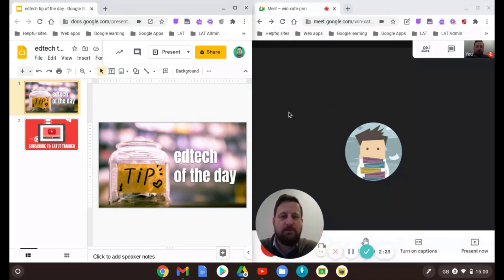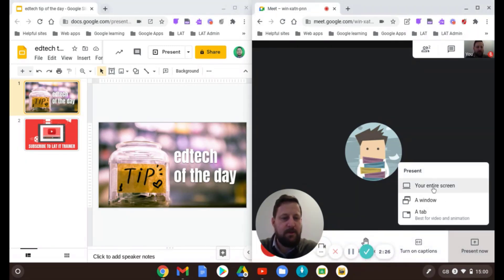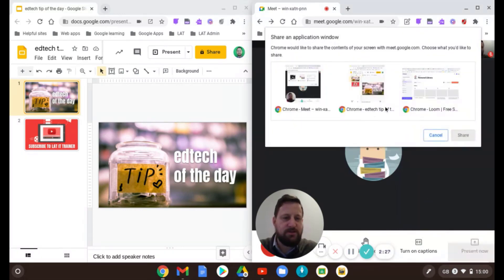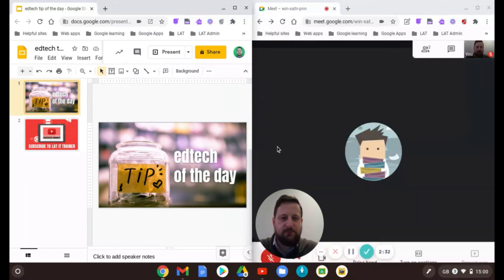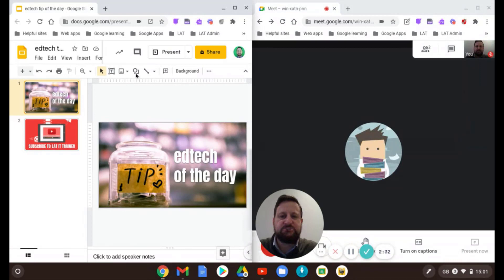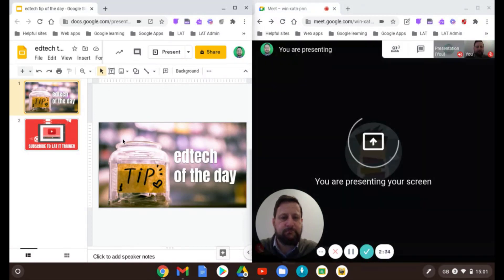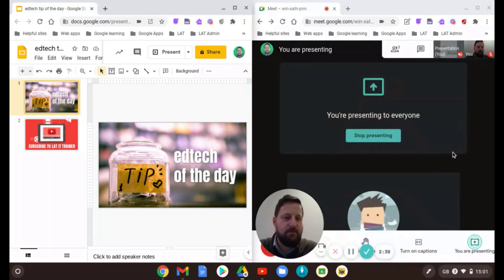And so obviously now when I'm doing my presentation, I can then present. I'll share a window - I could do a tab and choose the one I want to share. So now my students are seeing this, and I can see them on the side here.